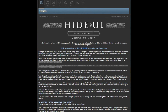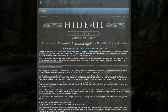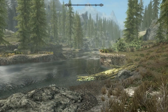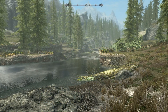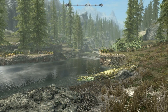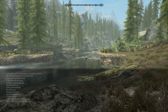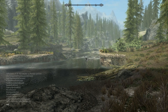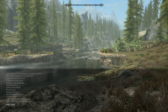So without further ado, let's get this mod installed. The first thing you need to do in order to get the mod working is to pull up the console, and once you do that you need to type in 'help' and then in apostrophes 'Hide UI'.